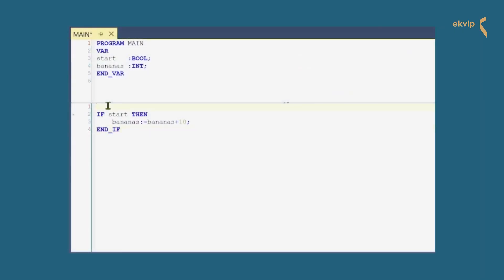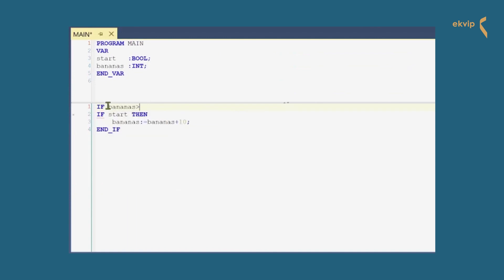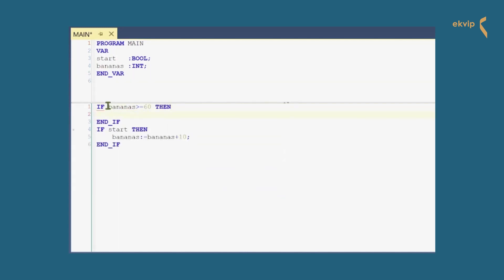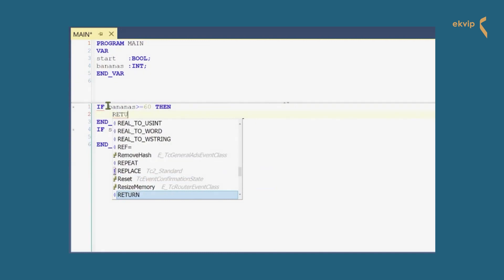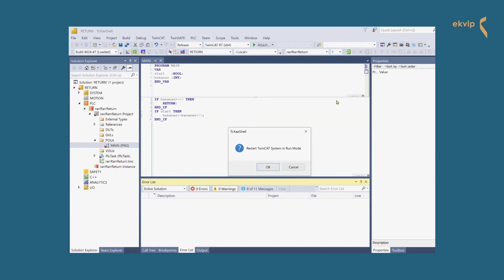Let's try it in TwinCAT. We insert the RETURN instruction at the beginning of our code and make it dependent upon a condition: IF bananas greater than or equal to 60 — RETURN — END_IF. We log in and start the program.